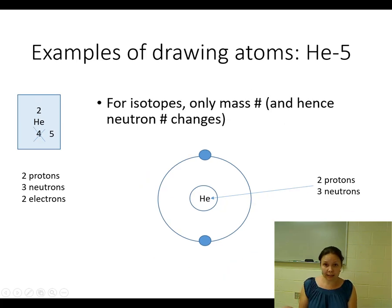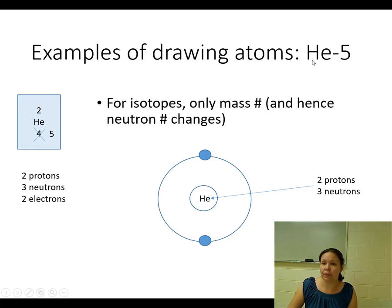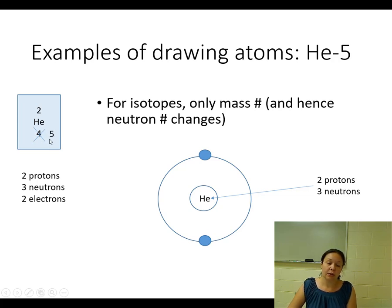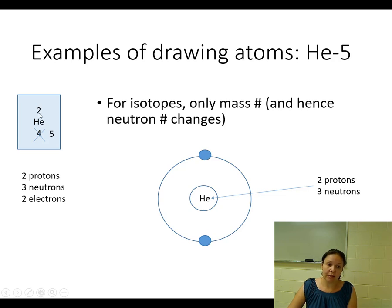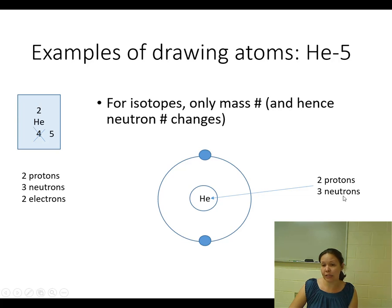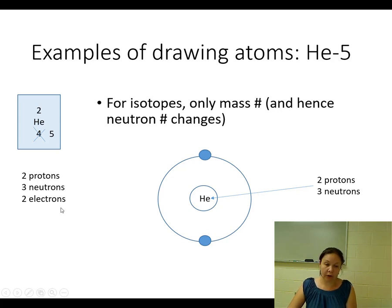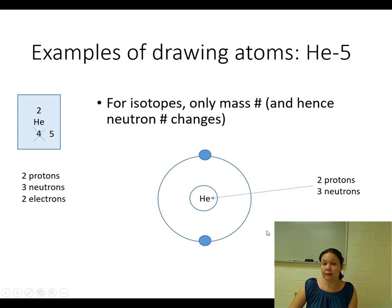For an isotope example: helium-5, where the dash and five represent the new mass number. You cross out the mass number 4 and replace it with 5 — you're only changing the number of neutrons. So you have 2 protons, 5 minus 2 gives 3 neutrons, and back to the pure element's 2 electrons. Draw the nucleus with 2 protons and 3 neutrons, draw the first shell with 2 electrons. An isotope is not an ion — we're changing neutron number, not electron number.